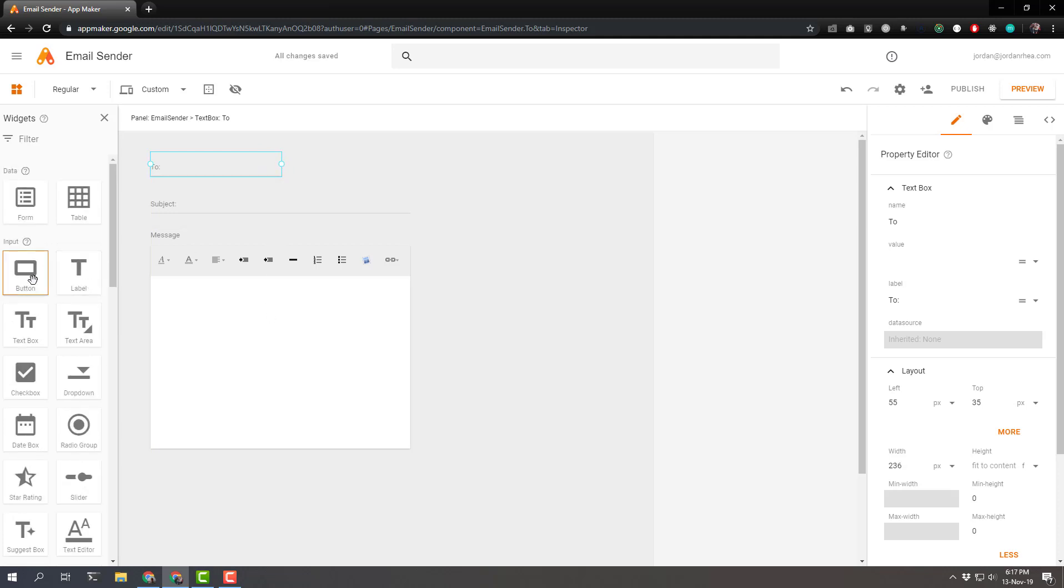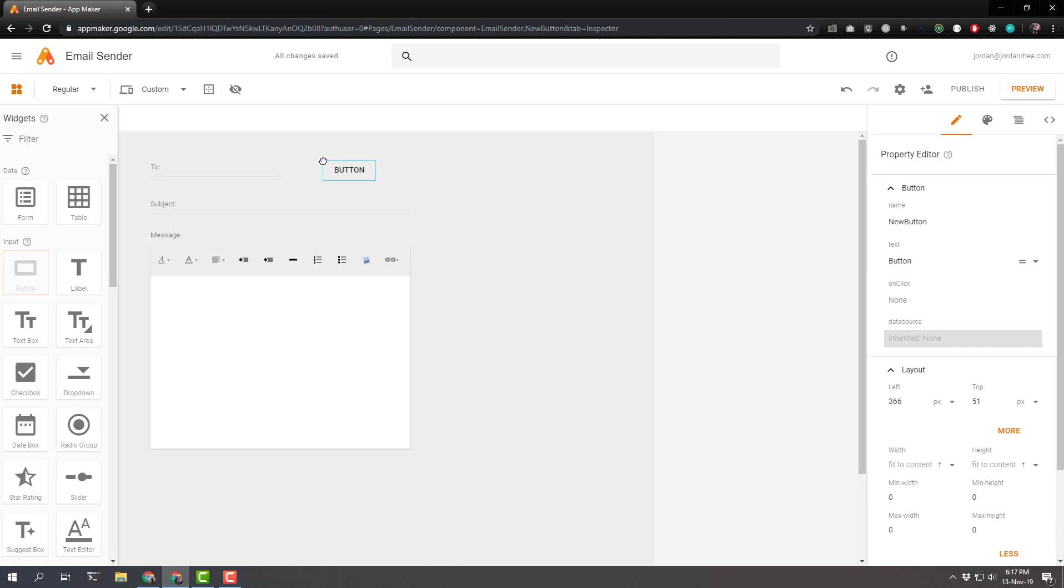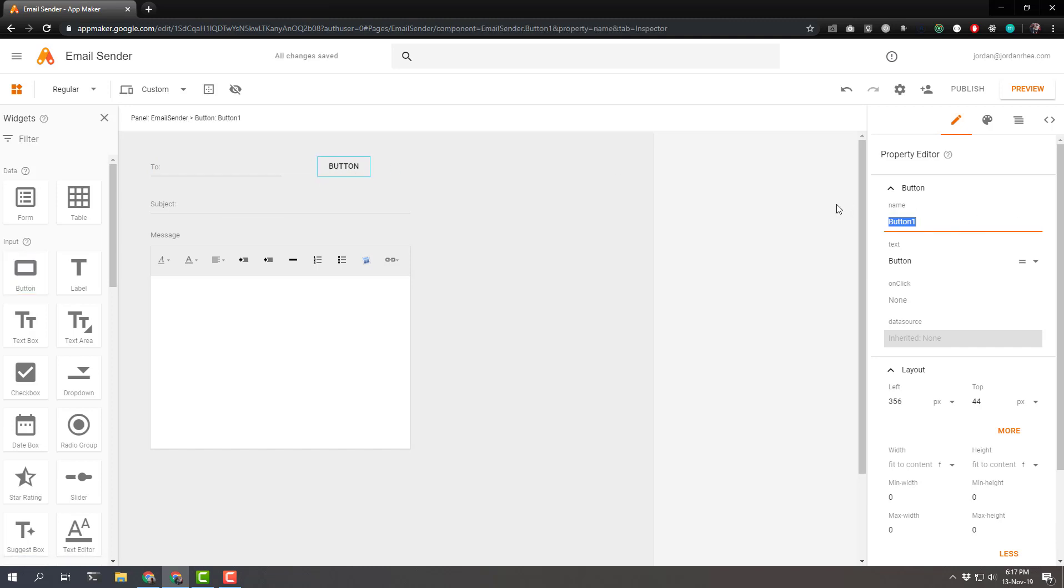And the last thing we need is a button. That's going to be send message. And the text will be send.